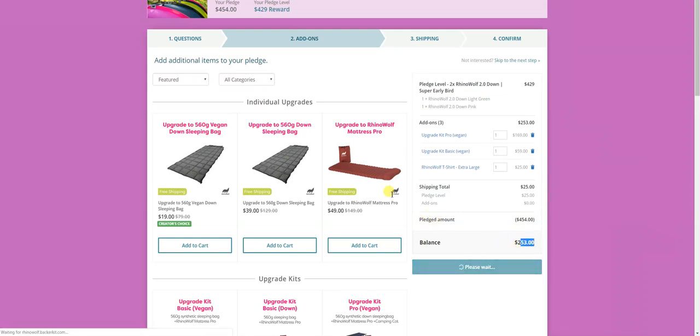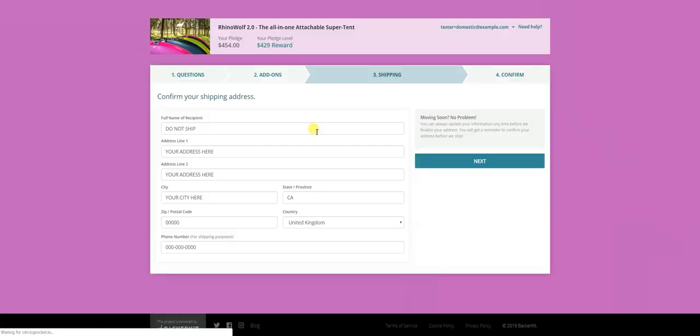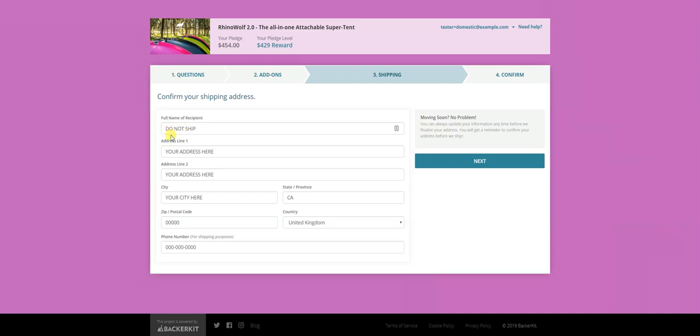Click Next. And here it says do not ship, but for you is where you put your name and address so we can ship your RhinoWolf to you. If you have any questions, be sure to let us know. We'll be happy to help out. Thank you so much for backing us. And happy RhinoWolfing. Thank you.